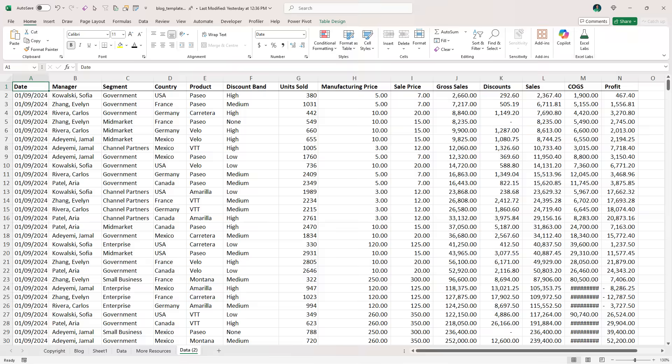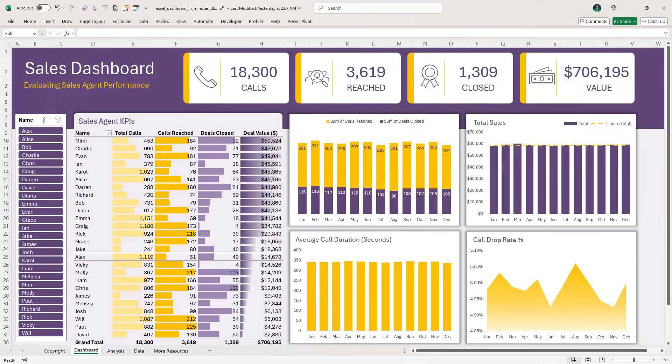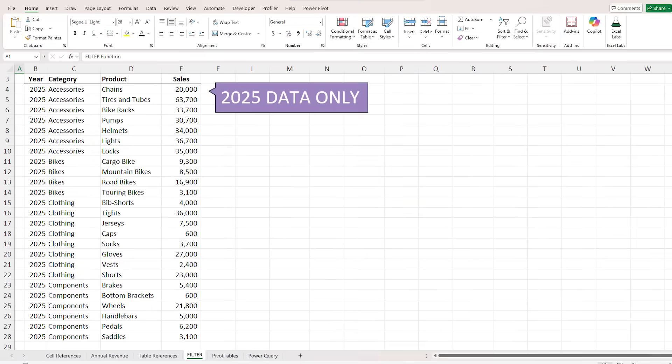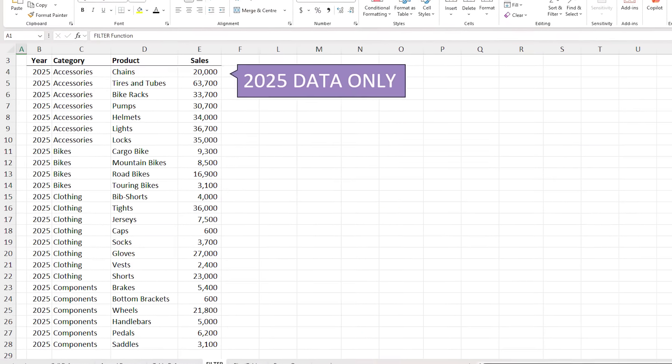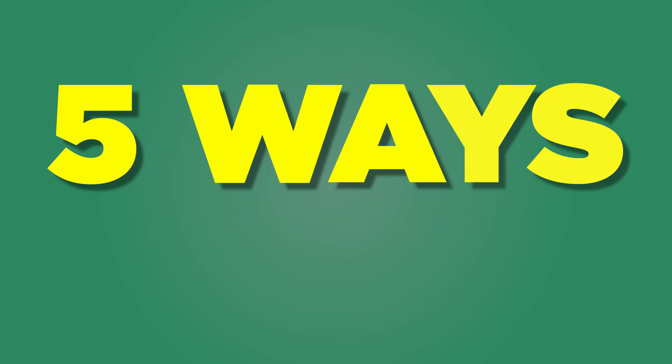It's common to need the same data in different places — one file for raw inputs, another for reports and dashboards, or even subsets of the data in the same file filtered for specific criteria. But updating everything manually is slow, risky, and completely avoidable. In this video I'll show you five ways to sync your data across sheets and workbooks automatically, and when to use each one.